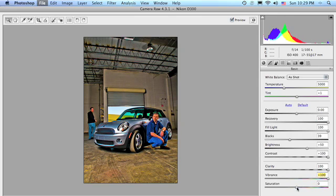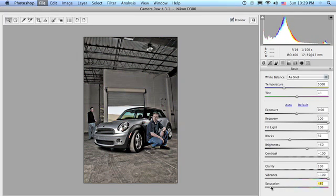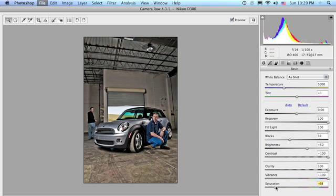So, what you're going to do is go into the saturation and lower it way down to where there's just a hint of color, something along those lines right there. Let me put it at about minus, maybe 68.